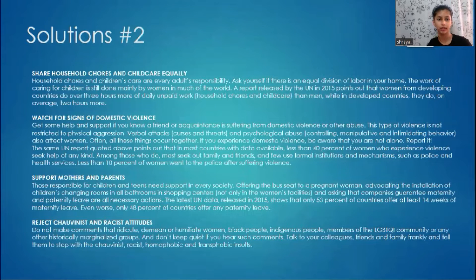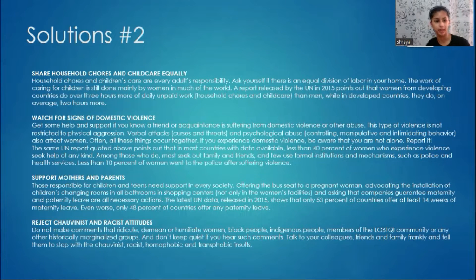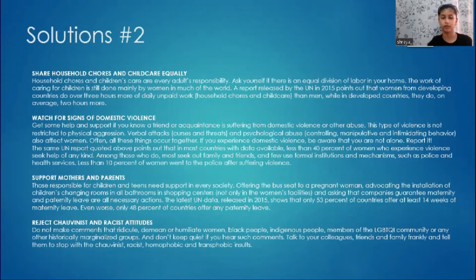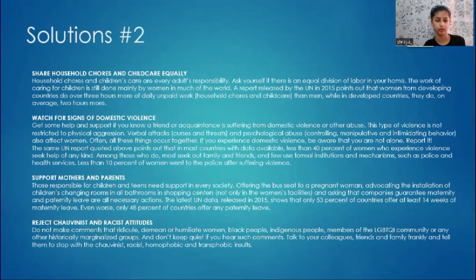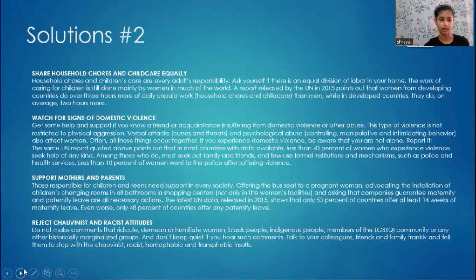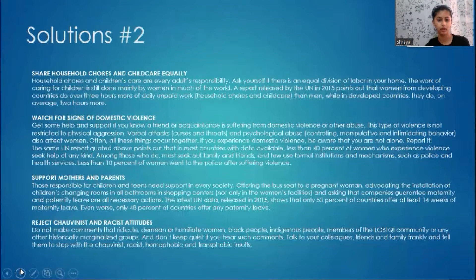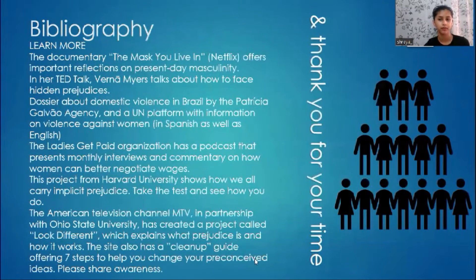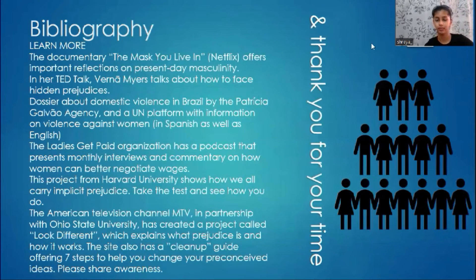Solutions to gender inequality: share household chores and childcare equally, as they are every adult's responsibility. Watch for signs of domestic violence and get help and support for those suffering. Support mothers and parents who are responsible for children and teens. Reject chauvinist and racist attitudes; do not make comments that ridicule, demean, or humiliate women, Black people, indigenous people, members of the LGBTQI community, or any other historically marginalized group. Thank you — please spread awareness.